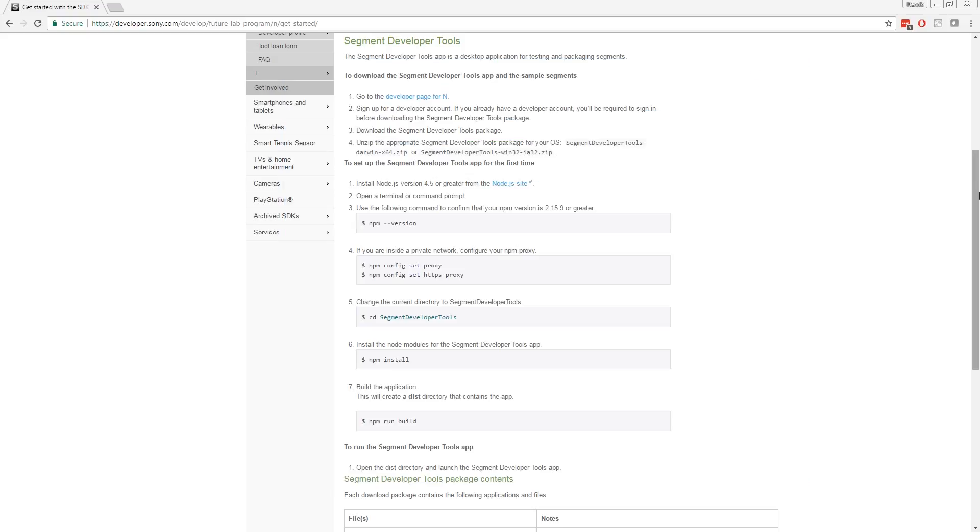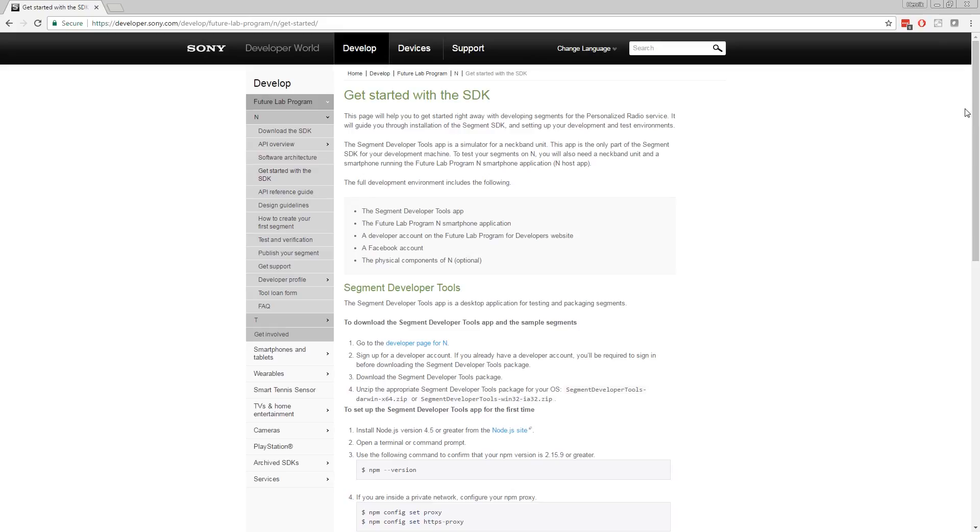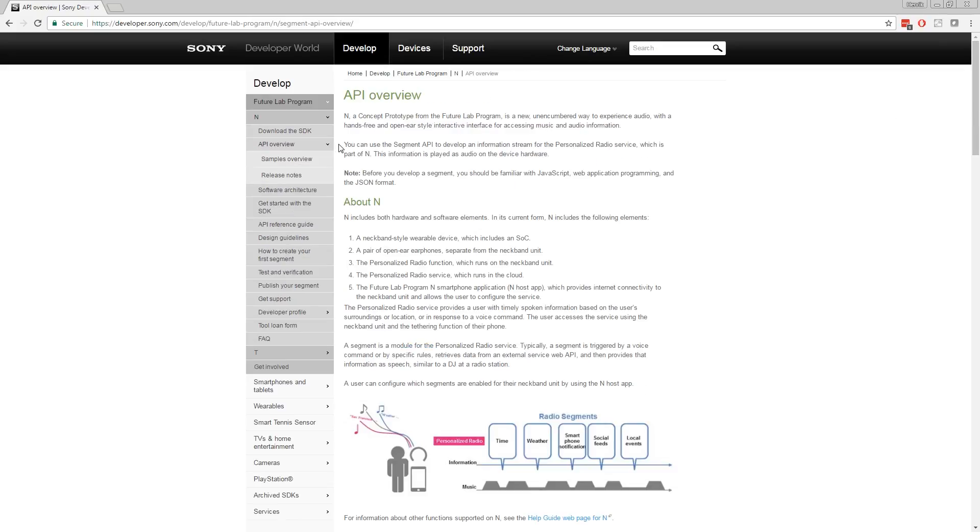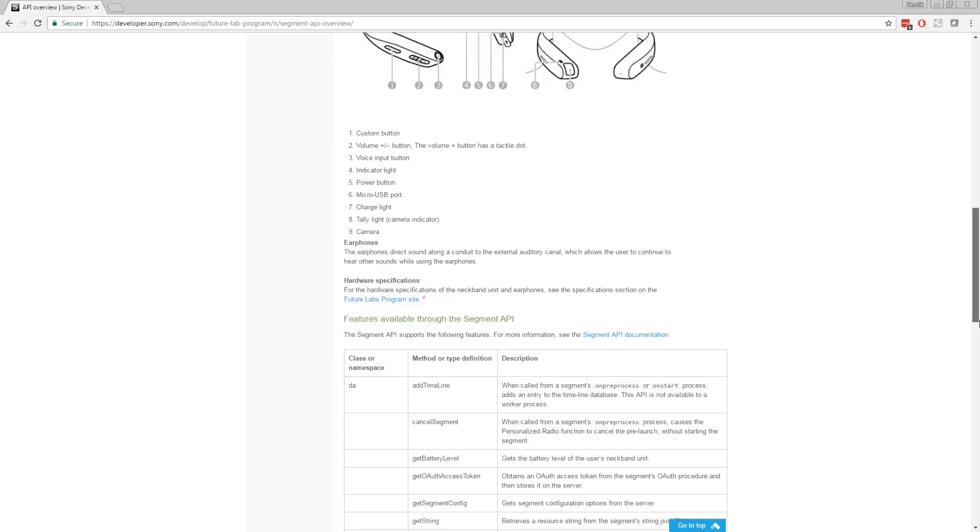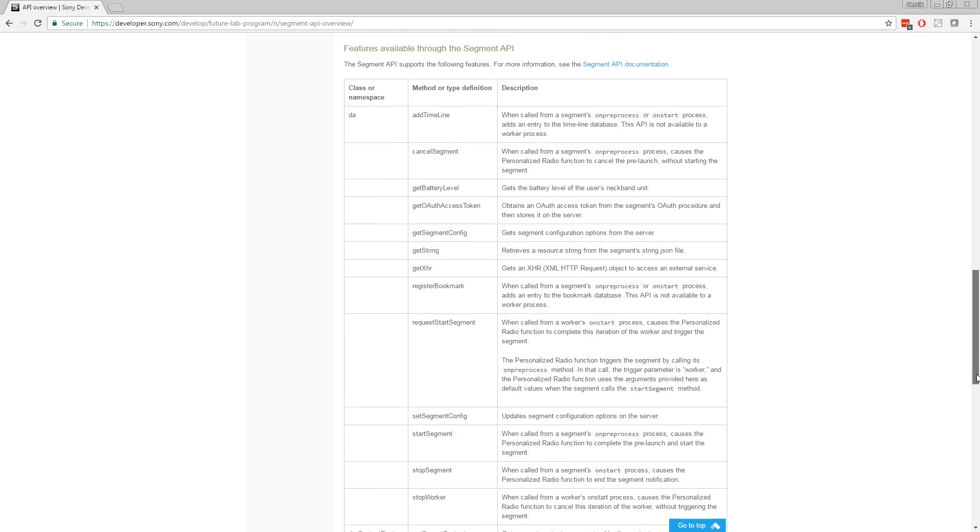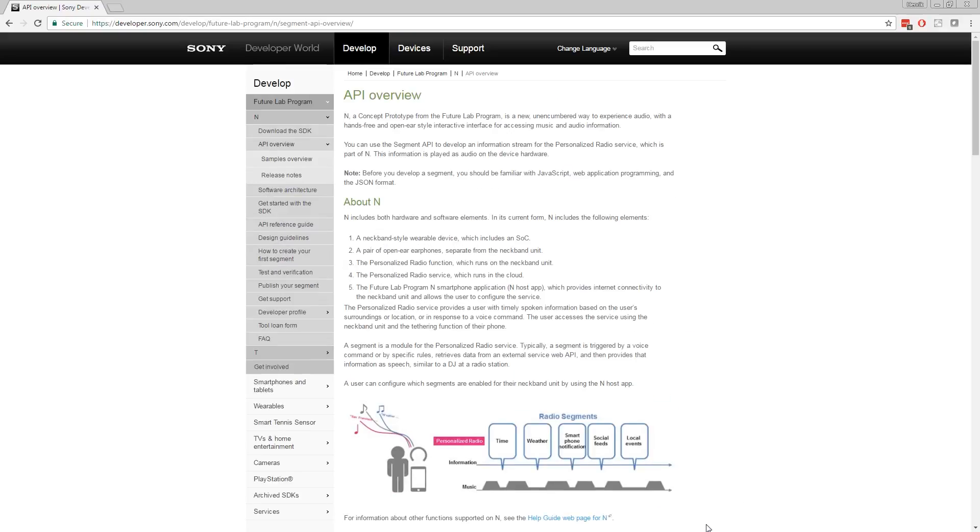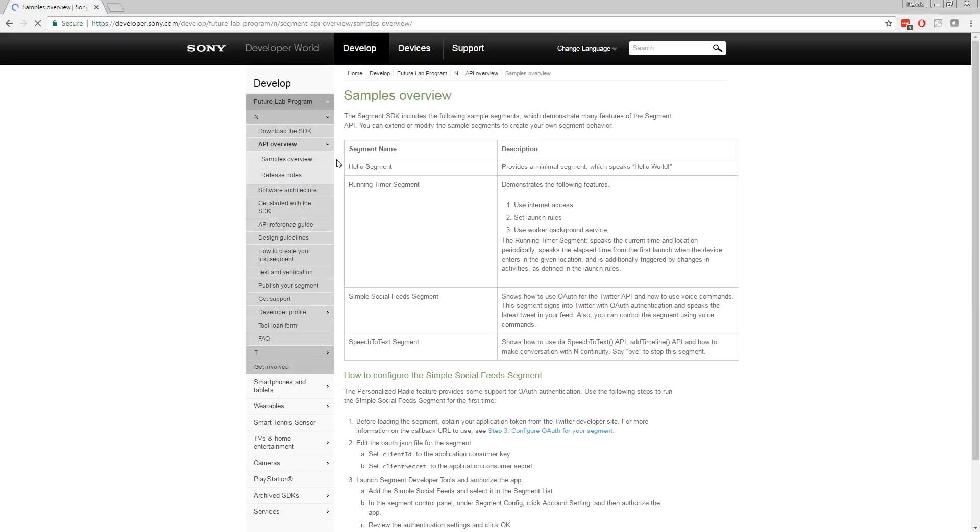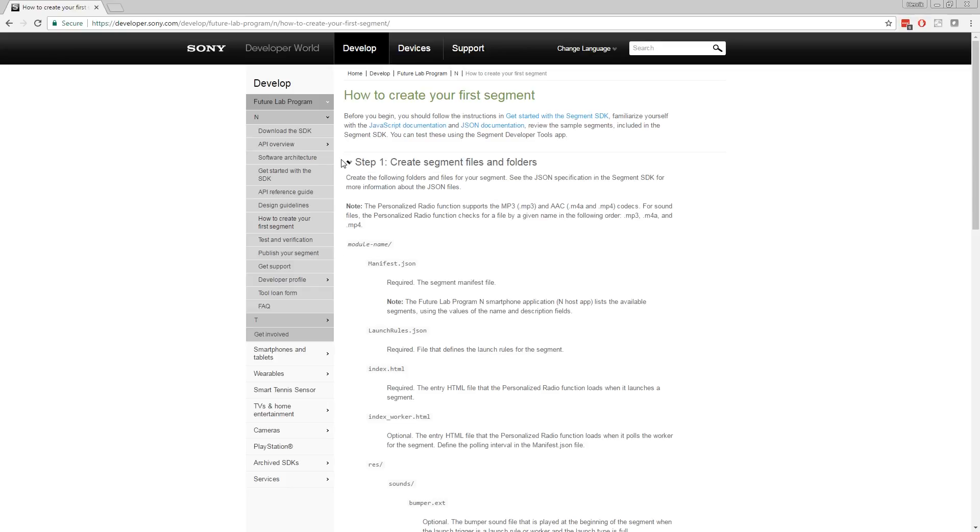Now, you are ready to start creating your own apps. Go to the API overview and use the Segment API to develop an information stream for the personalized radio service, which is part of N. And in the sub-menu samples overview, you can find a description overview of the samples included in the SDK. For a step-by-step instruction on how to develop an app, go to how to create your first segment. Expand the steps for more detailed information.